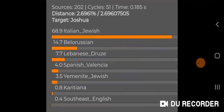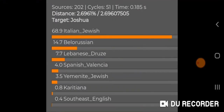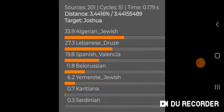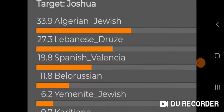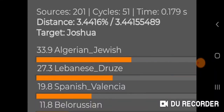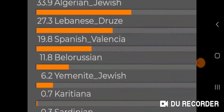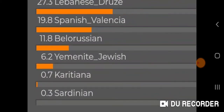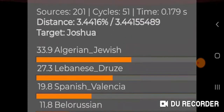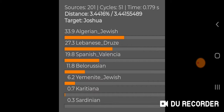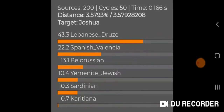So what happens when I remove Italian Jewish? Well, Algerian Jewish is at the top now and the distance is obviously more at 3.44. Lebanese Druze goes up: 33.9% Algerian Jewish, 27.3% Lebanese Druze, 19.8% Spanish Valencia, 11.8% Belarusian, 6.2% Yemeni Jewish, 0.7% Karatiana, and 0.3% Sardinian.